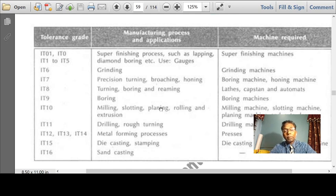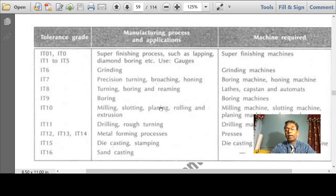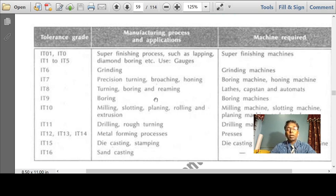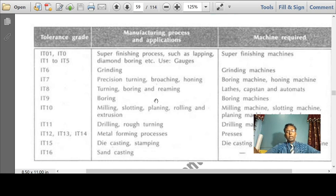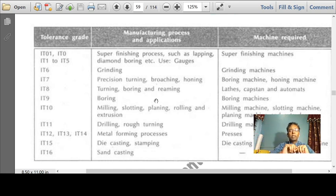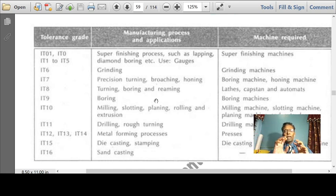IT8/IT6 represent grinding using a high-end grinding machine, CNC machines, precision turning and boring — IT7. CNC turning or lathe machine turning comes in the range of IT7 to IT8.